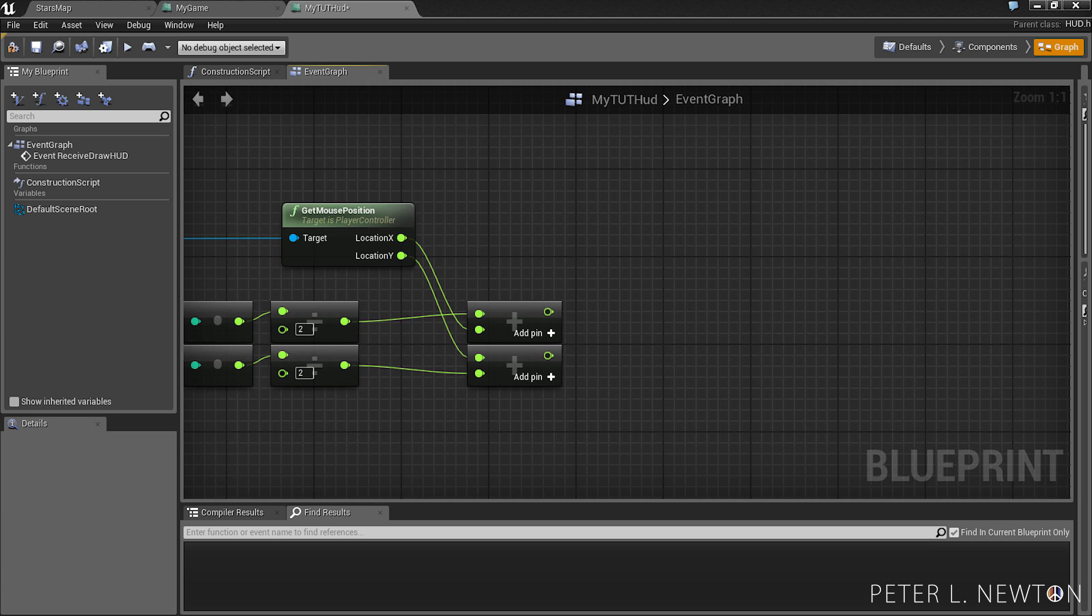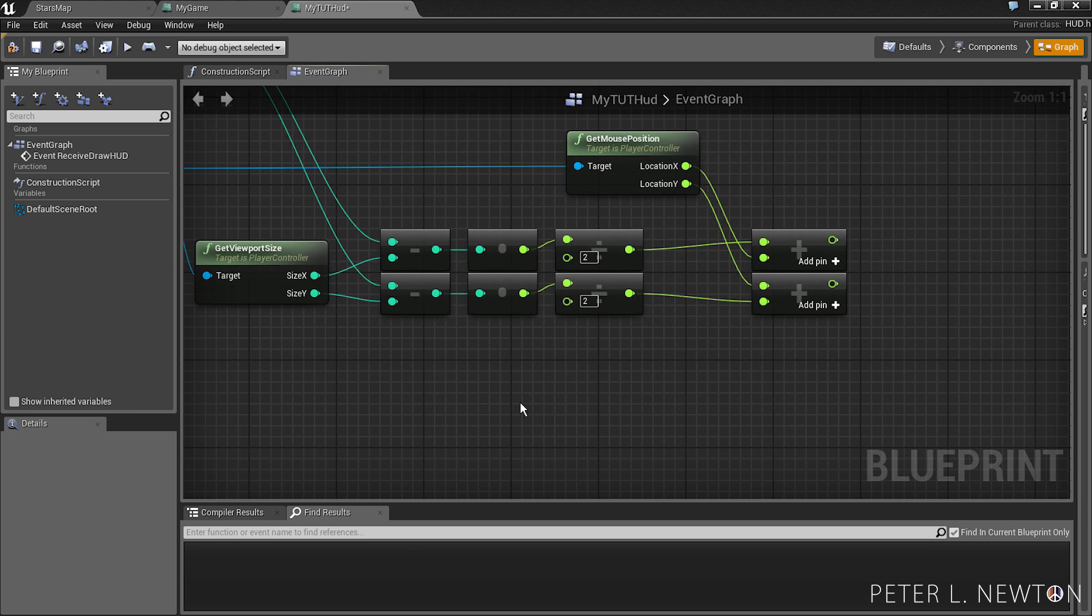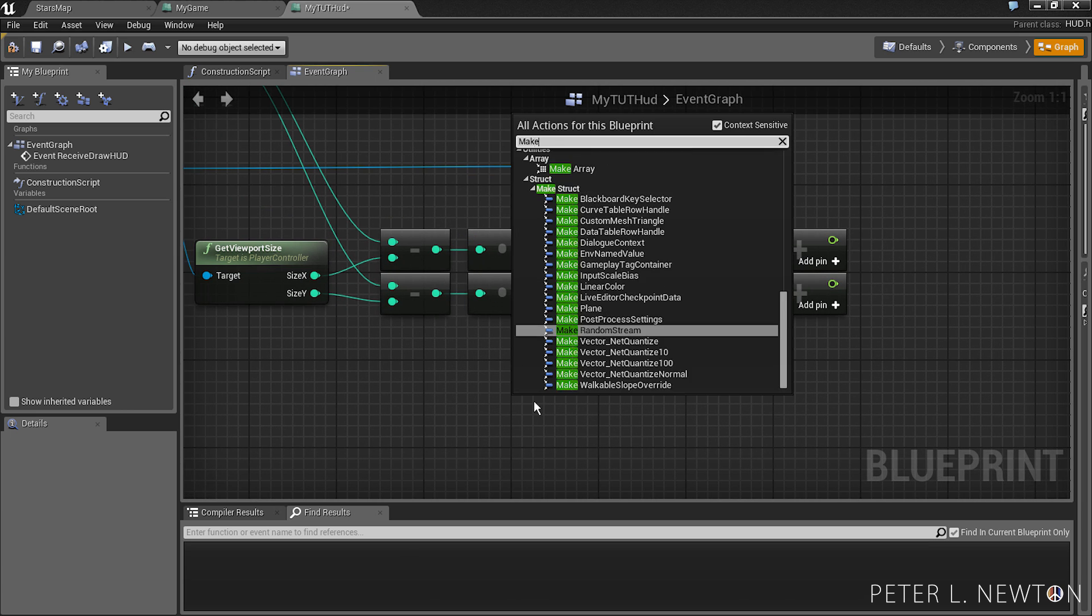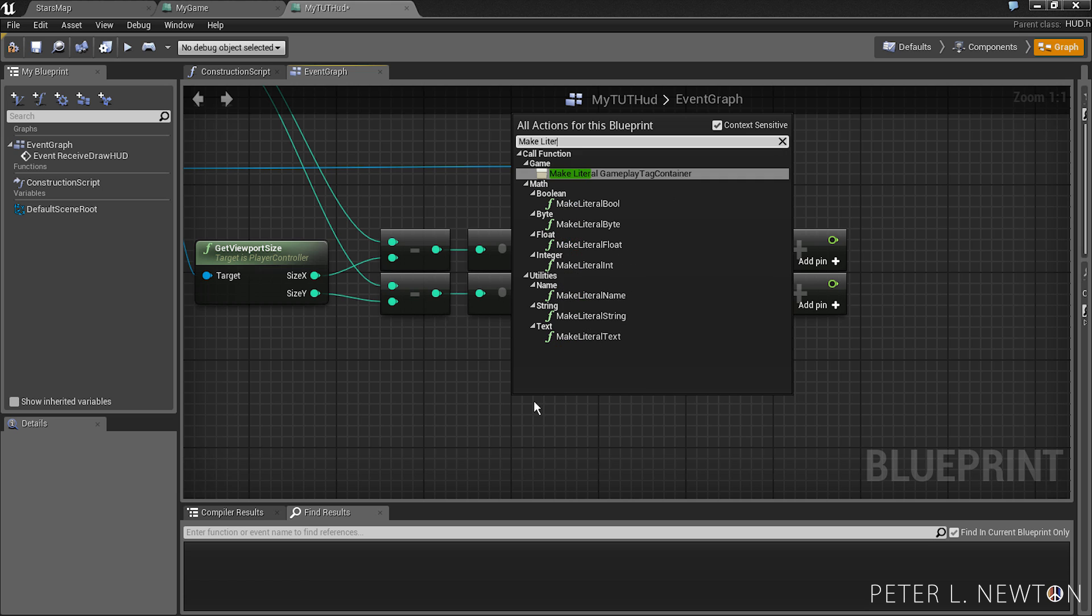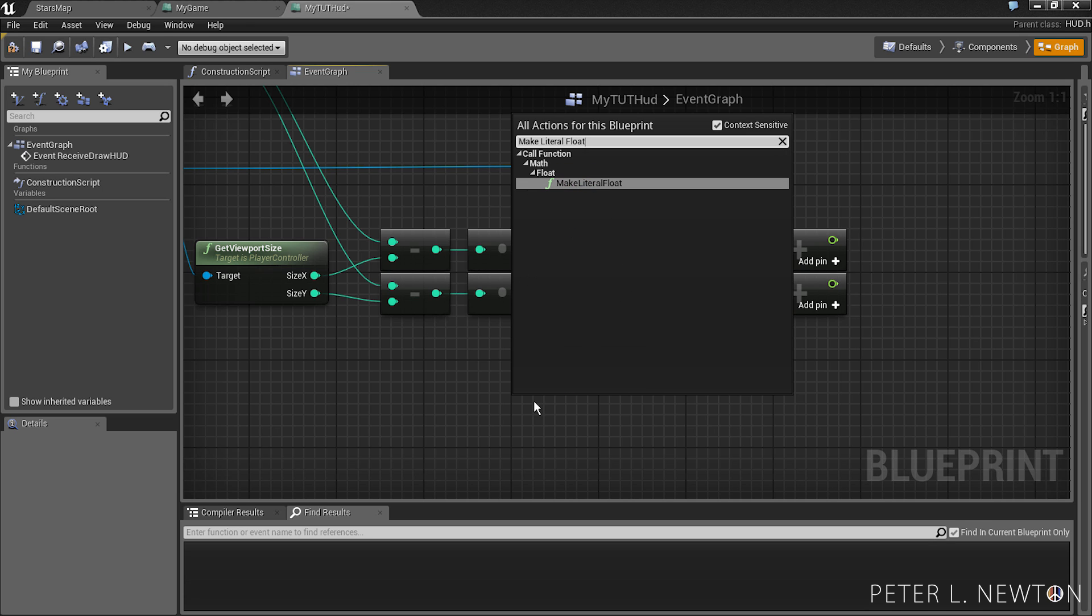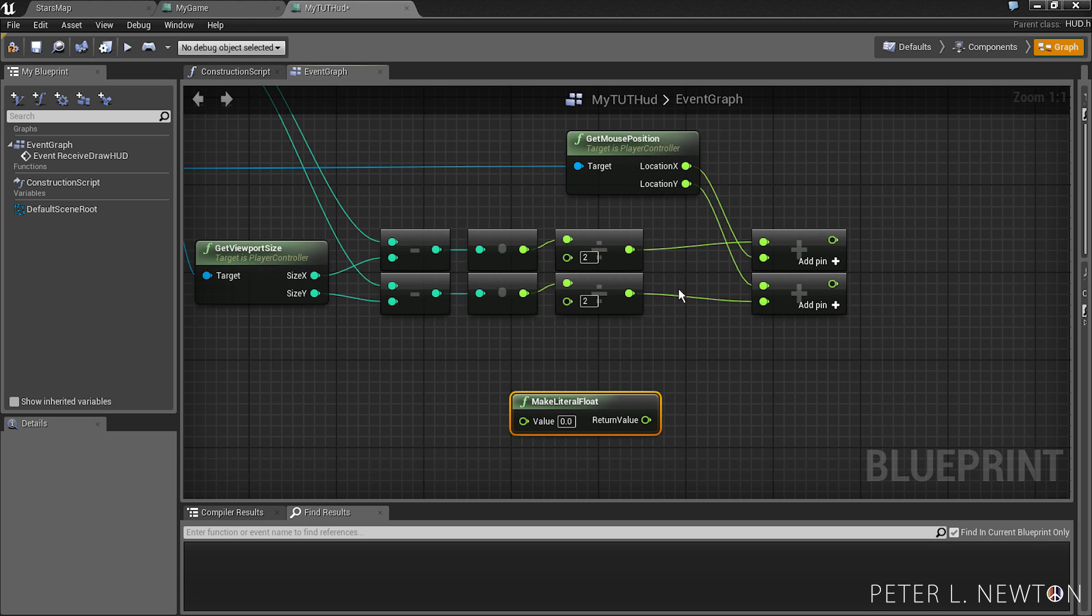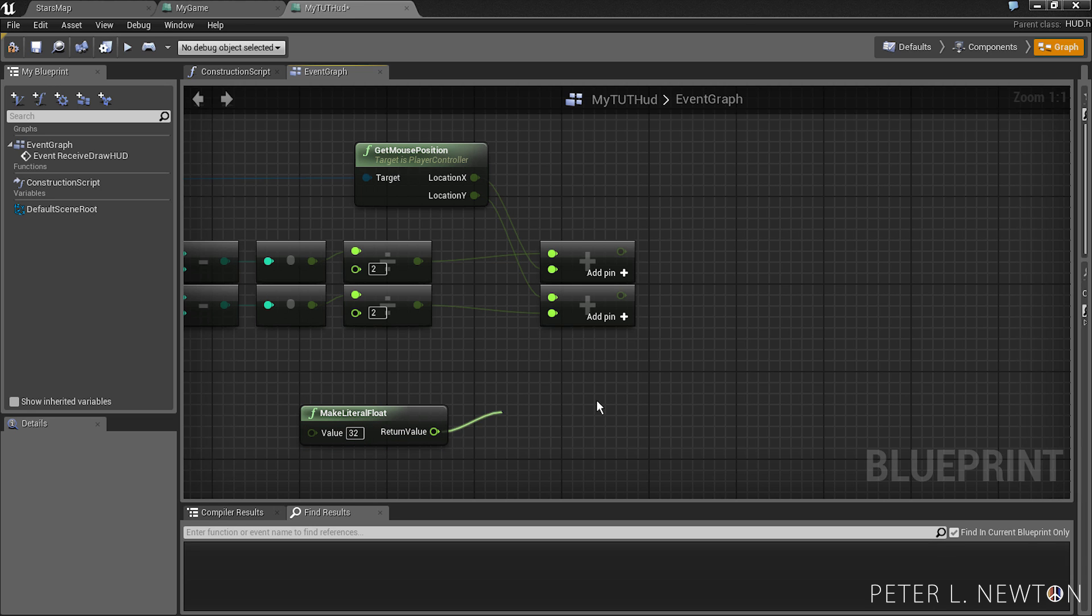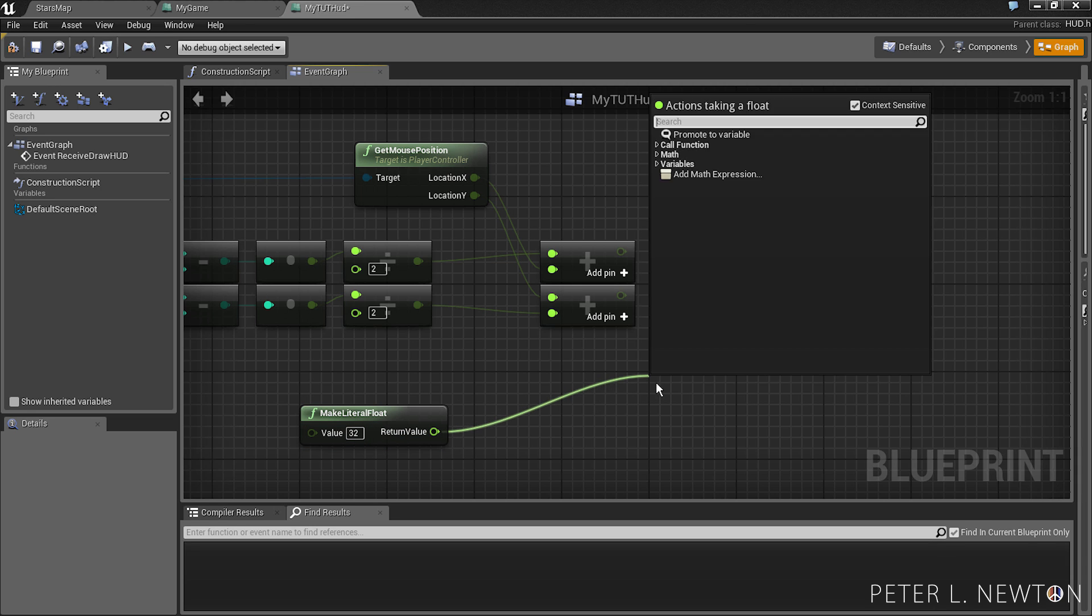From here, we want to make literal float. And this is going to be the size of your cursor. Let's do divide by half.